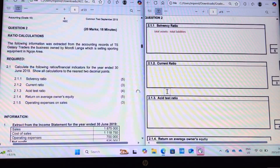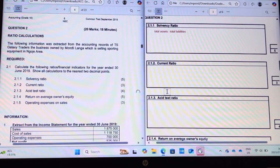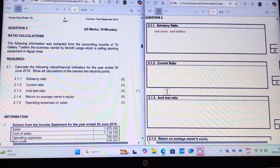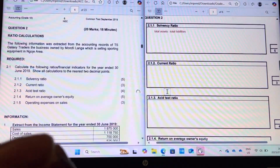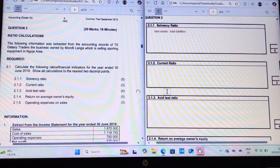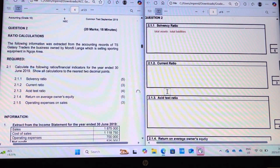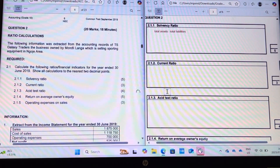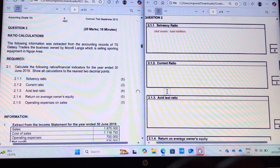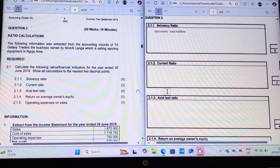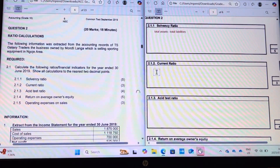Current ratio. The word 'current' is supposed to give it away. We are looking at current assets to current liabilities. Solvency is total assets to total liabilities; current ratio is current assets to current liabilities.